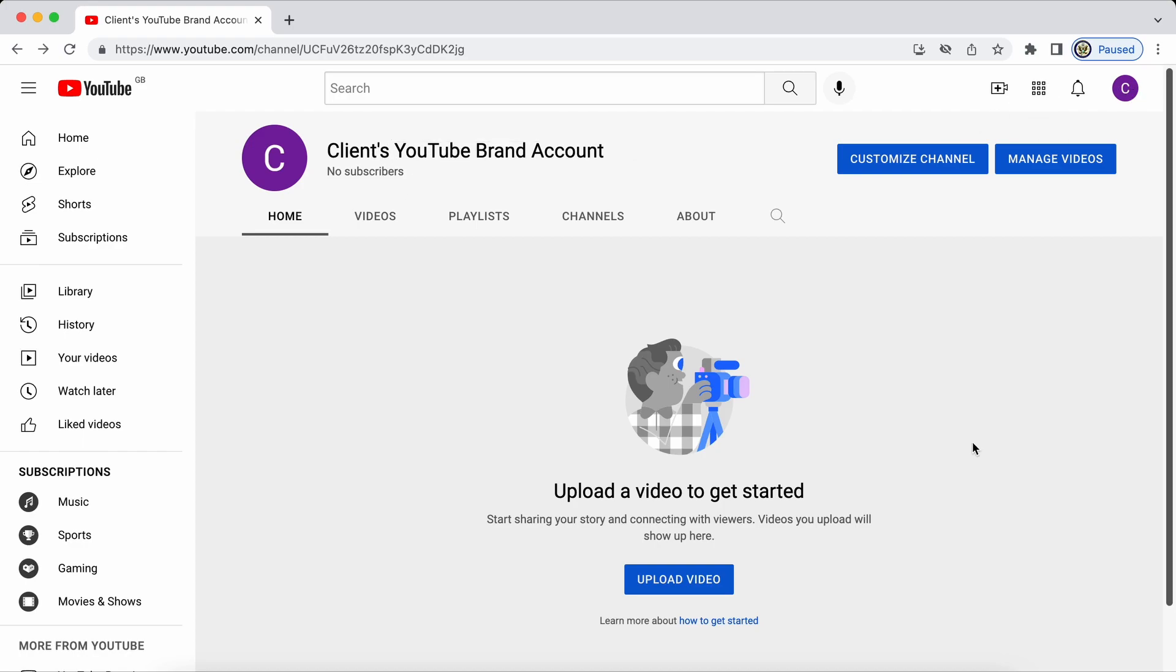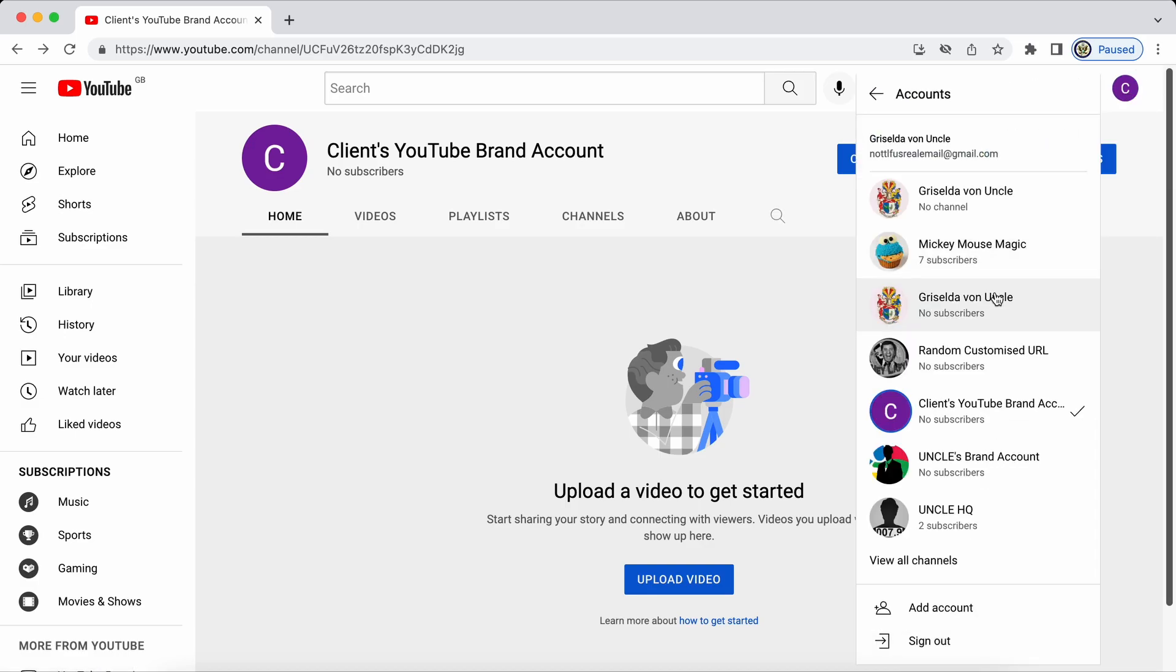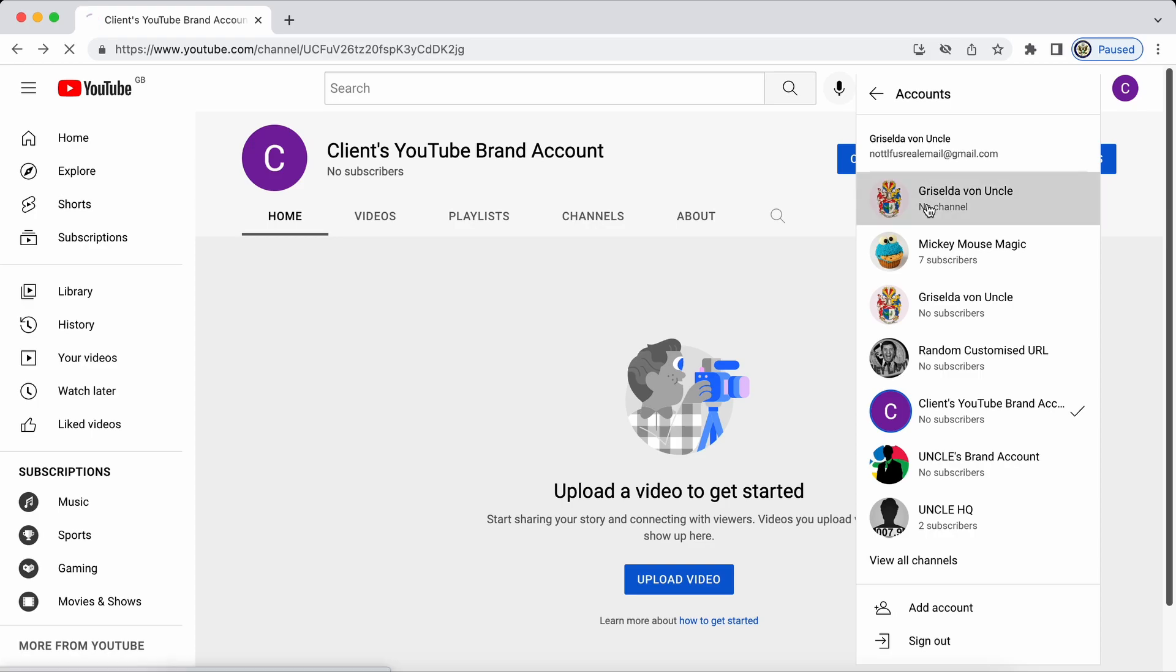So now that I've created the clients YouTube brand account I'm ready for the next step and that is to transfer ownership of this YouTube brand account into their Google account. Now the first step that I really need to take is to switch myself back from being in the clients YouTube brand account indicated by the C at the top right hand side back into my own account. So I am now viewing the clients YouTube brand account with the owner account which is my Google account.